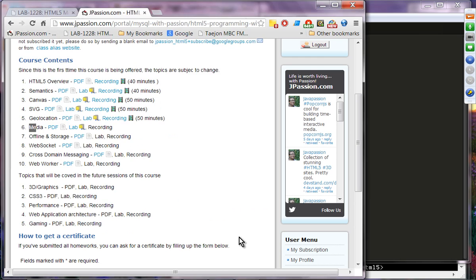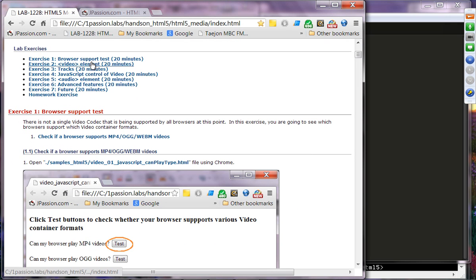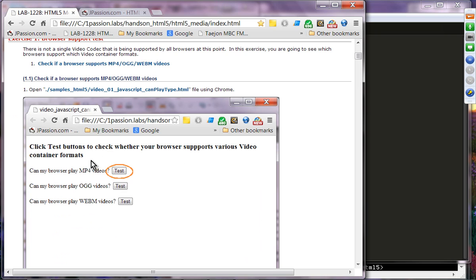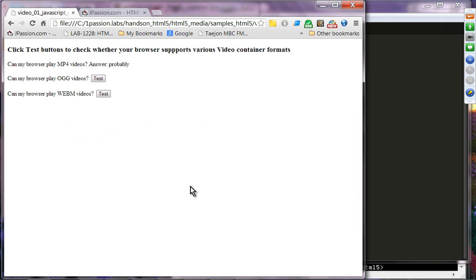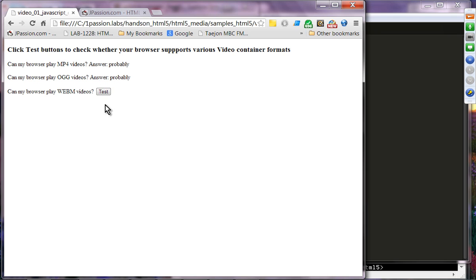Exercise one: we want to check browser support for various video file formats. We want to see whether Chrome supports MP4, OGG, and WebM. In Chrome, 'probably' means it's supported — and Chrome supports MP4, OGG, and WebM.